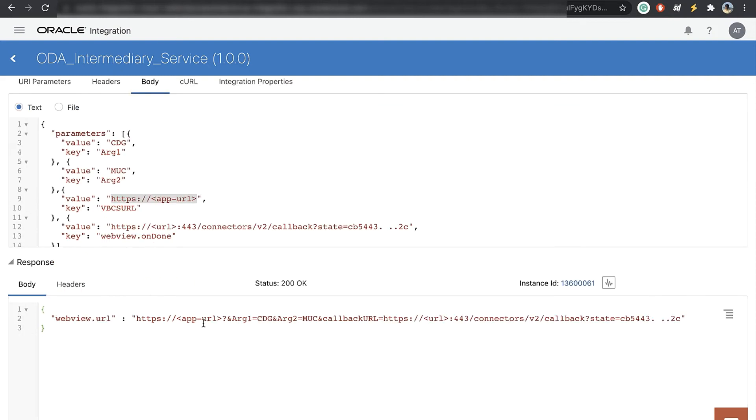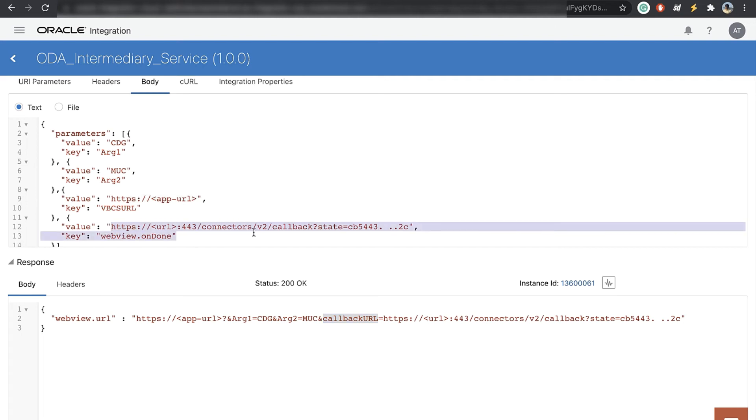This is how the output will look like. So the VBCS URL and that question mark and then the arguments that we have. And in the callback URL we put the value of the webview.ondone. That's it for the piece of integration.